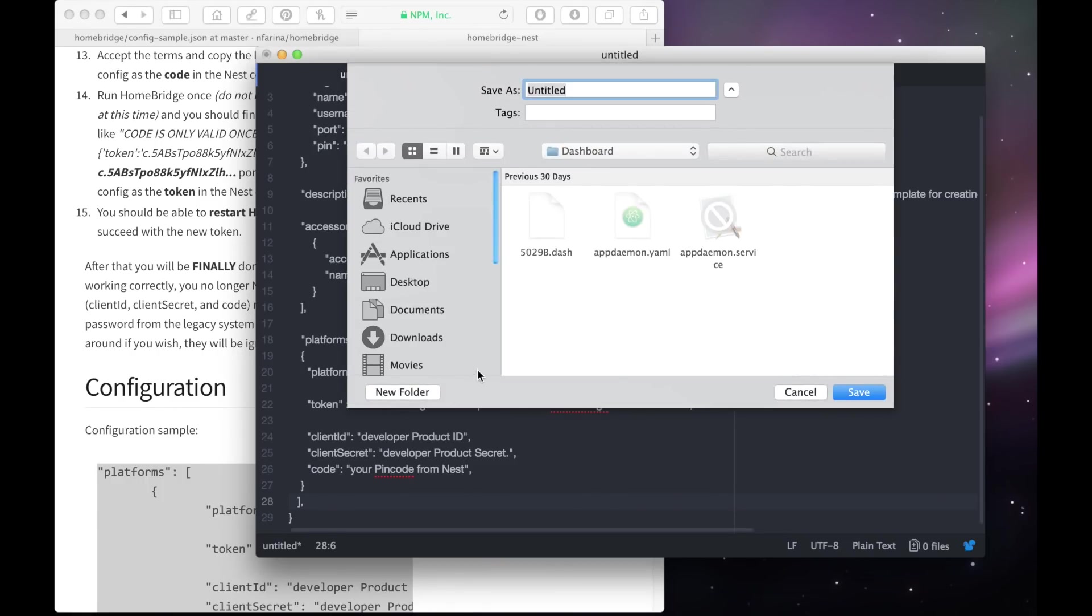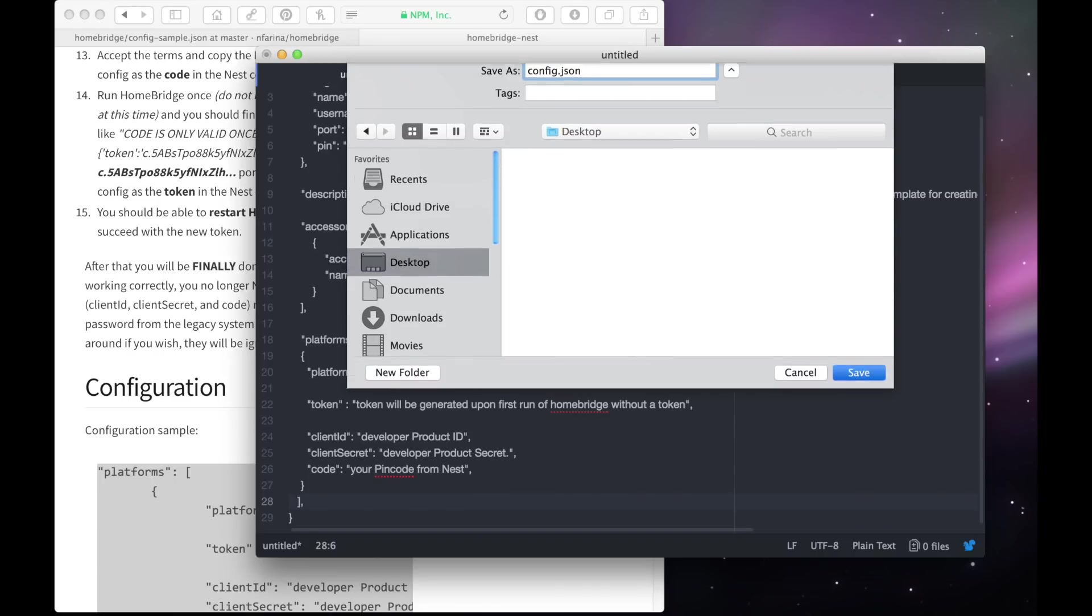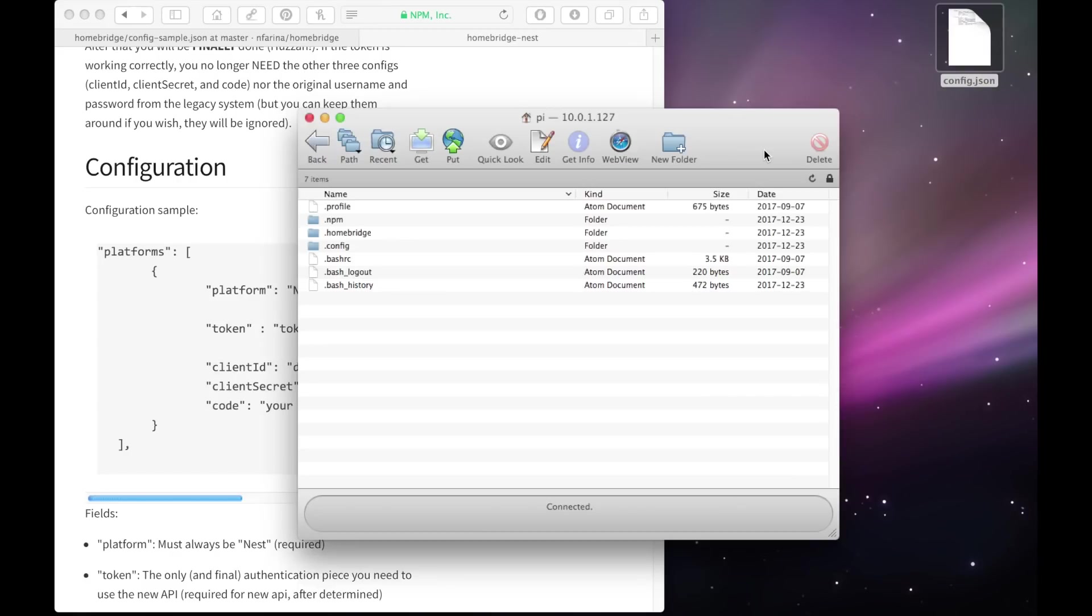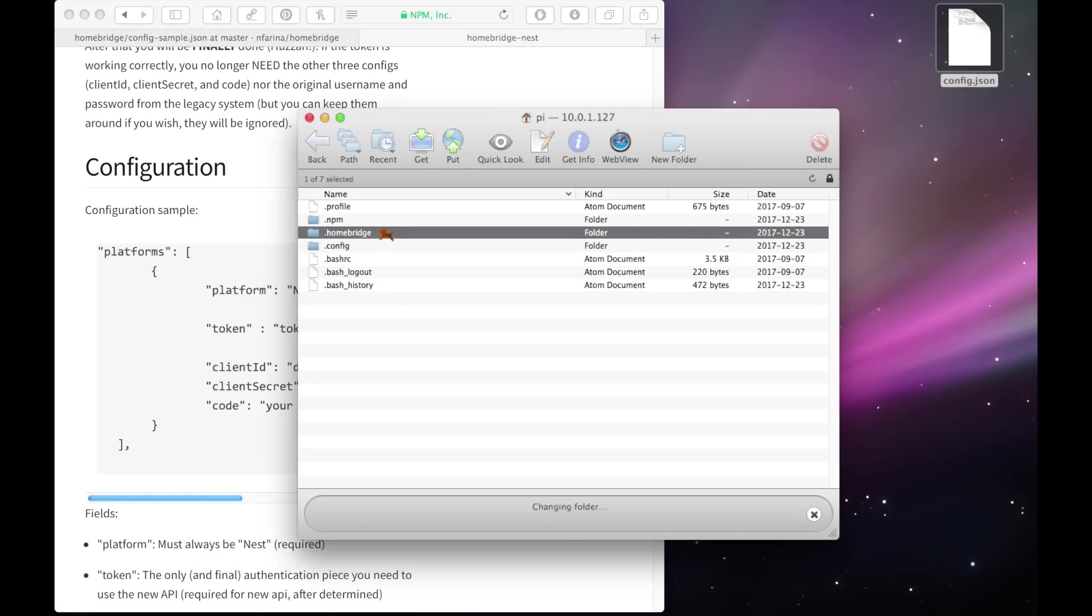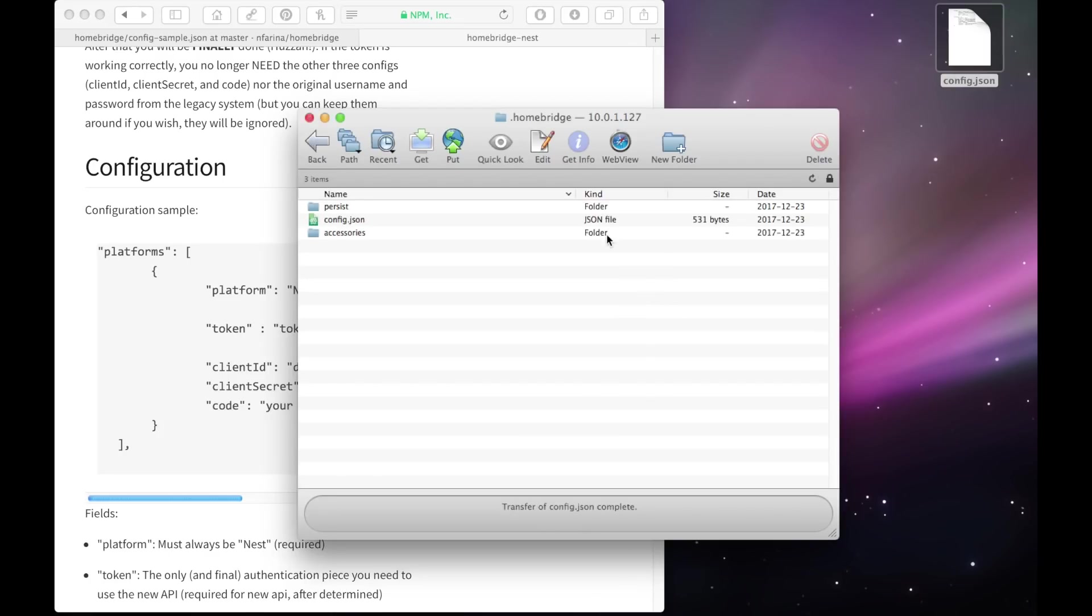When you're saving, make sure you name the file config.json, J-S-O-N. And make sure to save it at a location that's easy to access as we're going to be uploading this file to our Raspberry Pi. To upload your config file, you're going to need to access the file system on your Raspberry Pi. To do that, I'm going to use an app called Fetch. However, you can use any app that you like. Navigate to the home folder on your Raspberry Pi and click on .homebridge, and then just simply drag and drop the config file until it's done uploading.